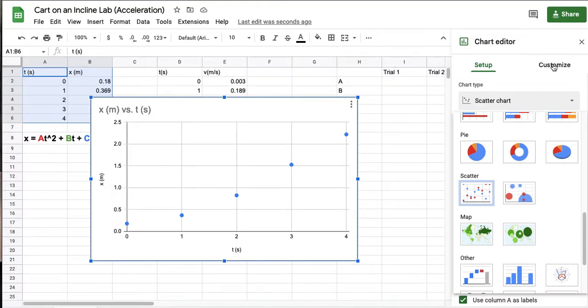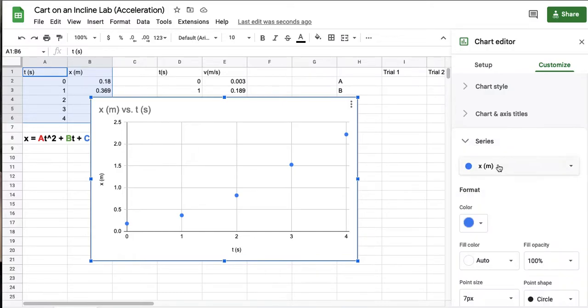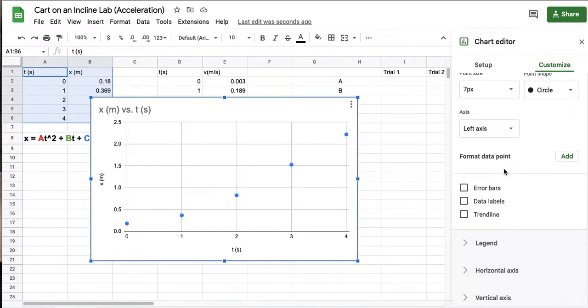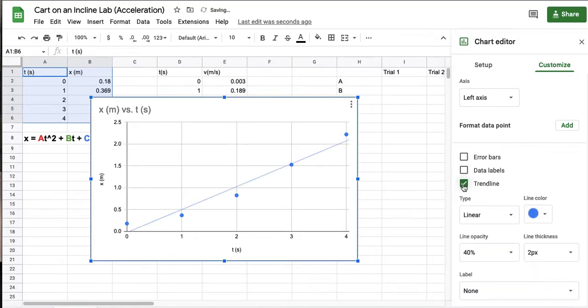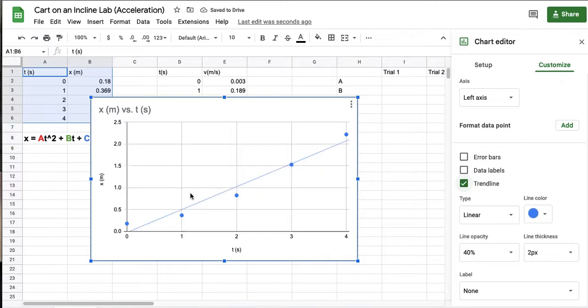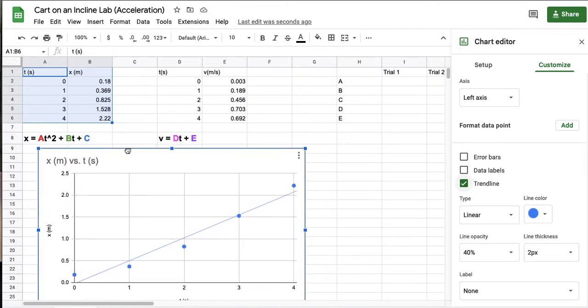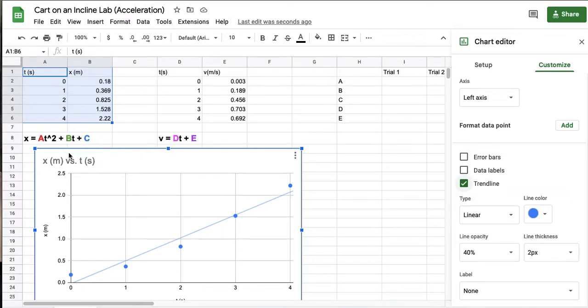To get my equation, I'm going to go over here to customize, and then the equation is under series. So you click on series, and you scroll down a little bit, and you check this box that says trend line. Now it defaults to linear, which is a line, but our data isn't a line. We actually are expecting our data to be in this form, at squared plus bt plus c, right? So that is a quadratic or a parabola.